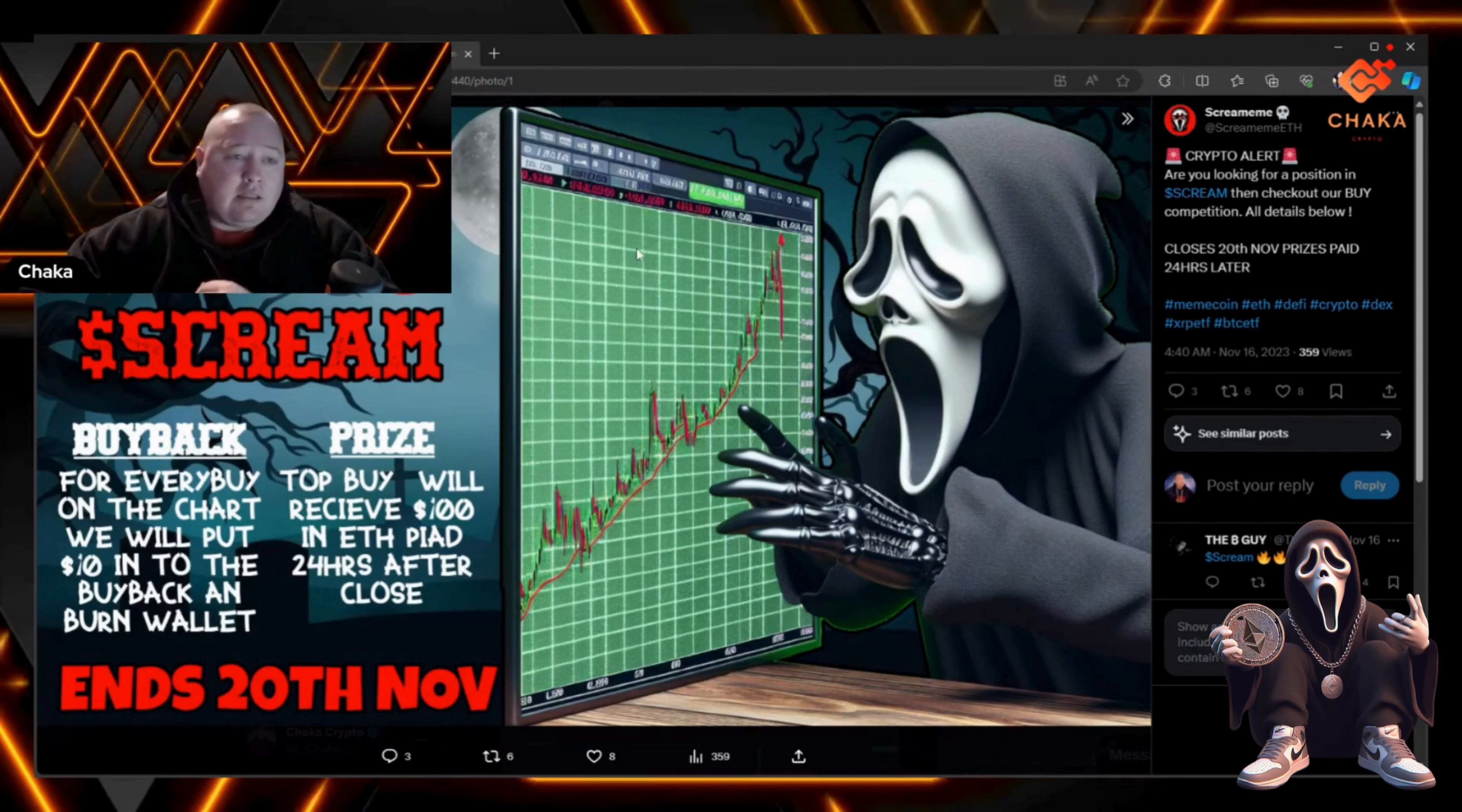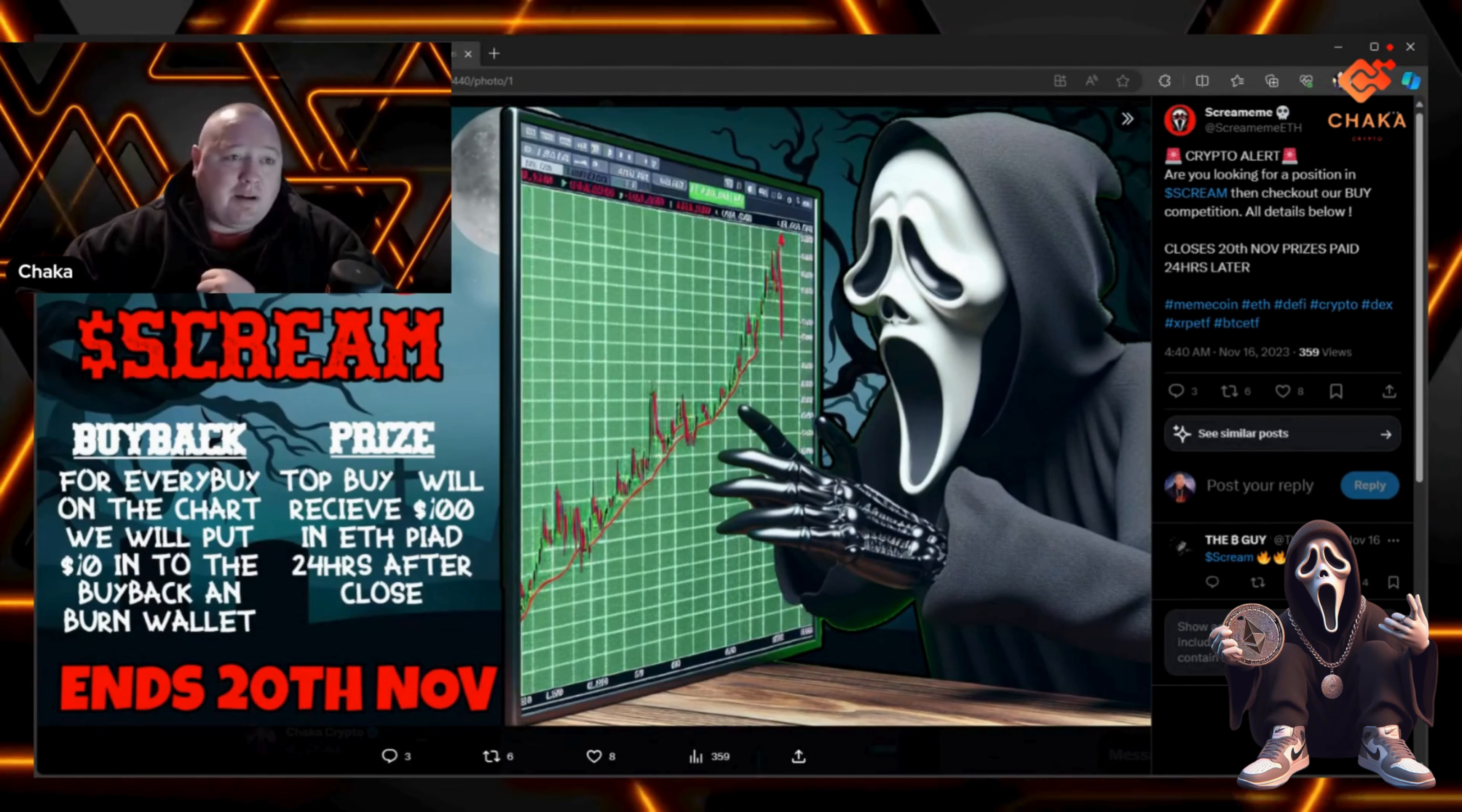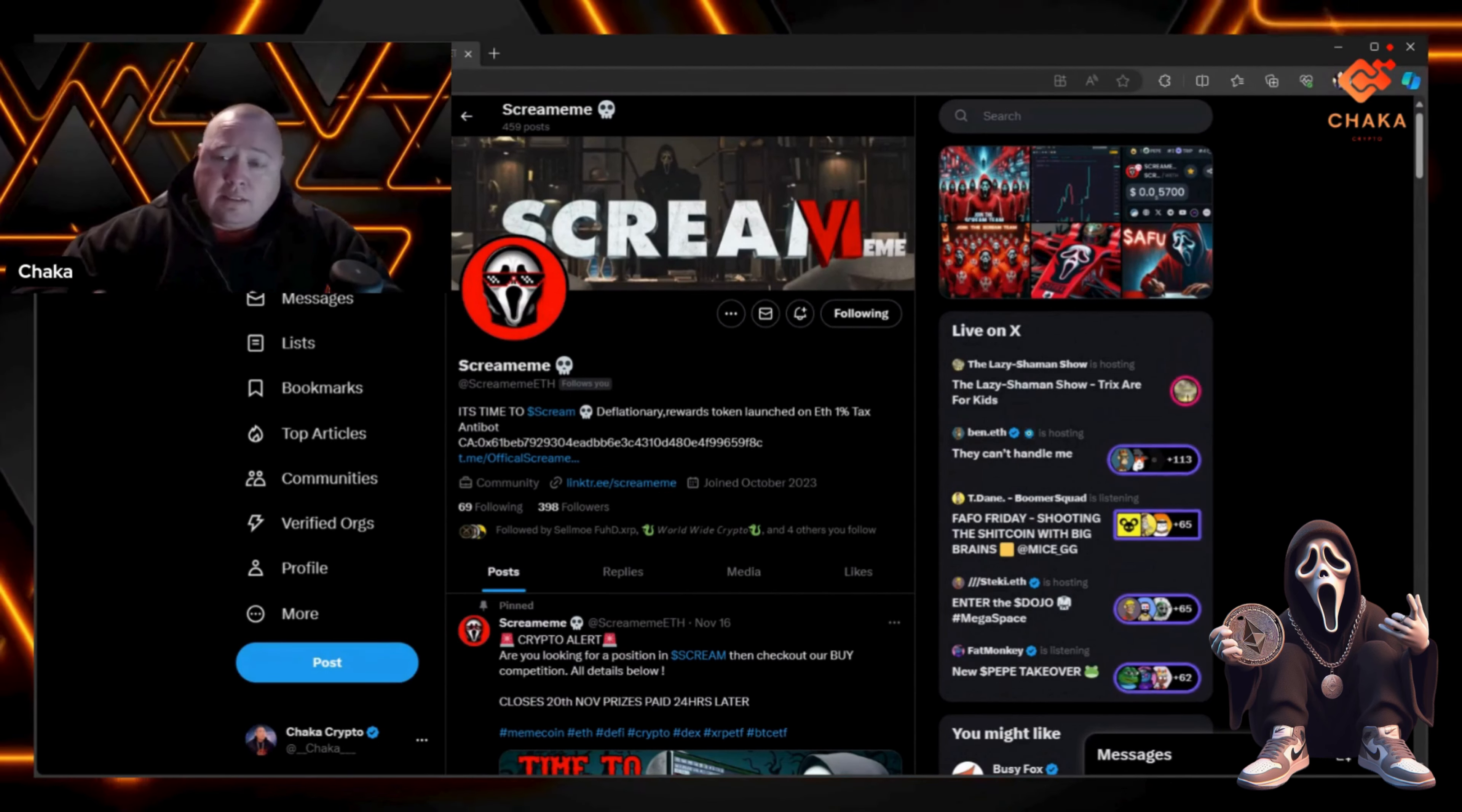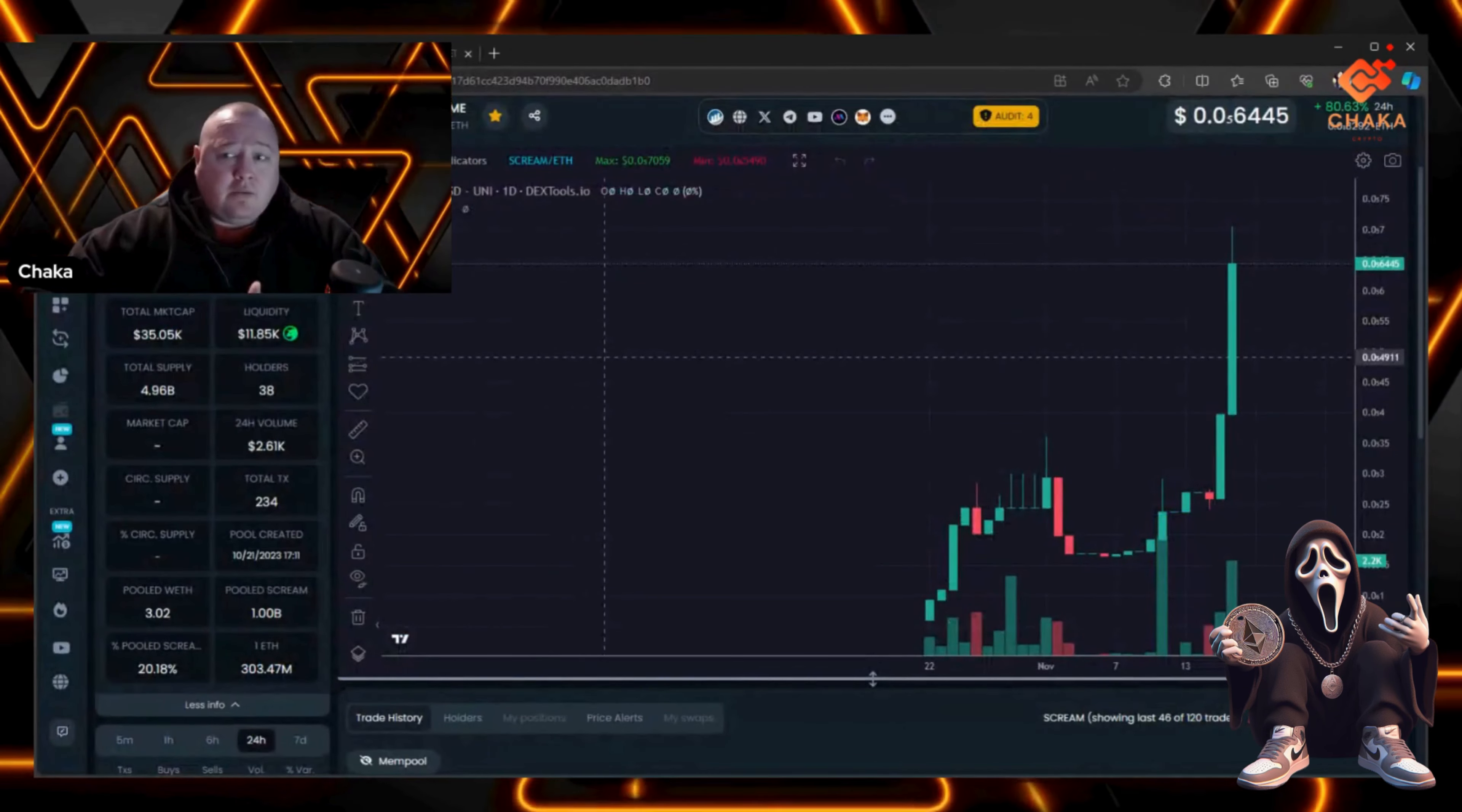I'll leave the links to Scream Meme down below. They are the sponsor of the channel, so shout out to Scream Meme for sponsoring the Chaka Verse. Their Twitter is growing - they've got 398 followers. This is a new meme coin, so take that in mind, but the chart is looking really good.